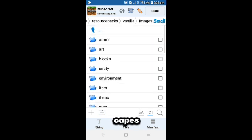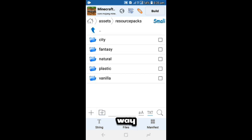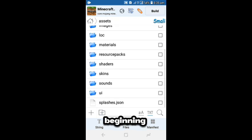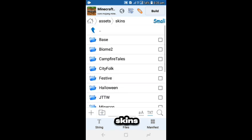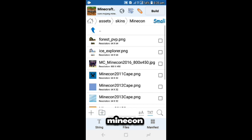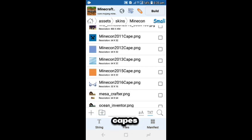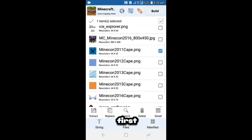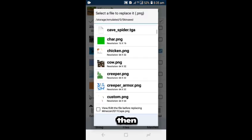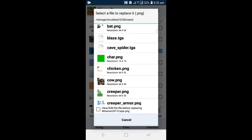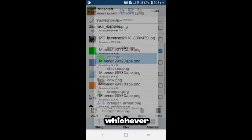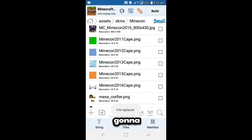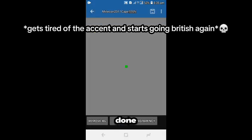If you want to change your cape's texture too, you're gonna have to go all the way back to the beginning, click Skins, click Minecon. Then you're gonna see all these capes. I'm gonna click the first one, Minecon 2011 Cape PNG. You're gonna look for whichever one you want.